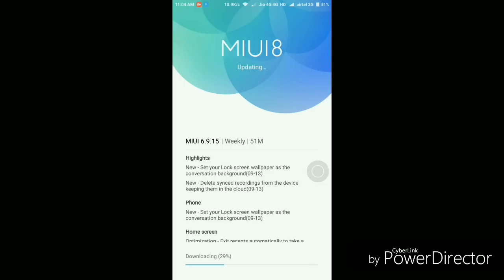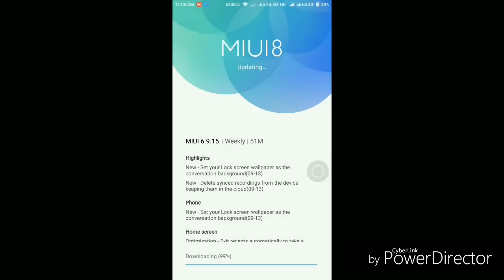These are some small changes in this update—not many changes. Let me quickly download this first. As you can see, the update is being downloaded. I'll skip to the next part when the download is complete. Now the update is downloaded; it took only two minutes.